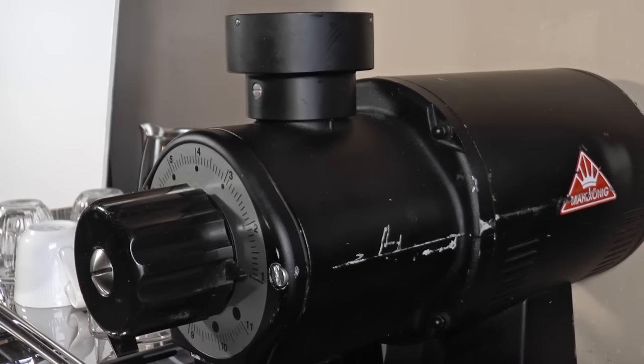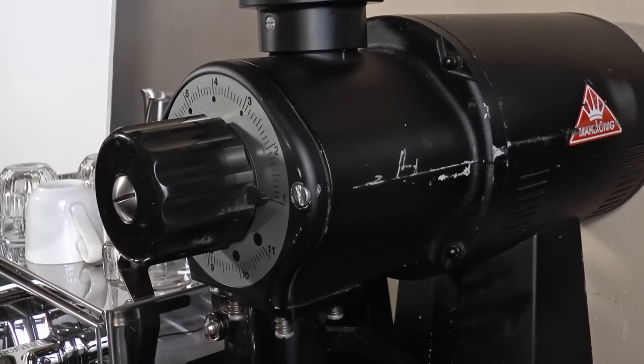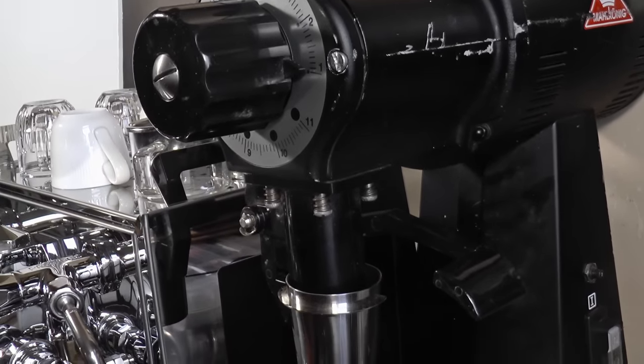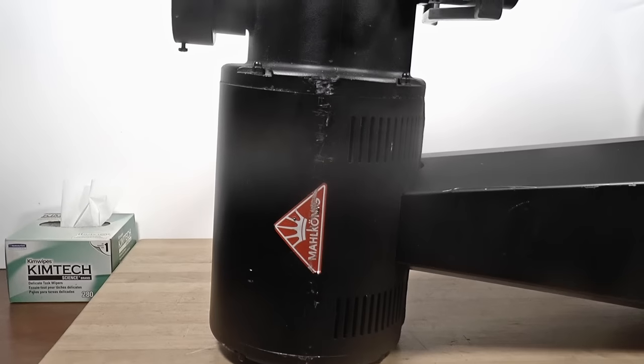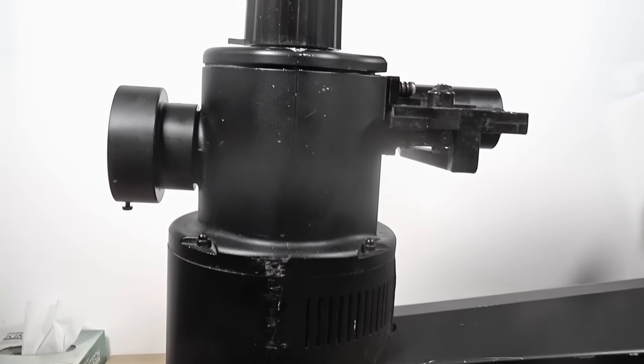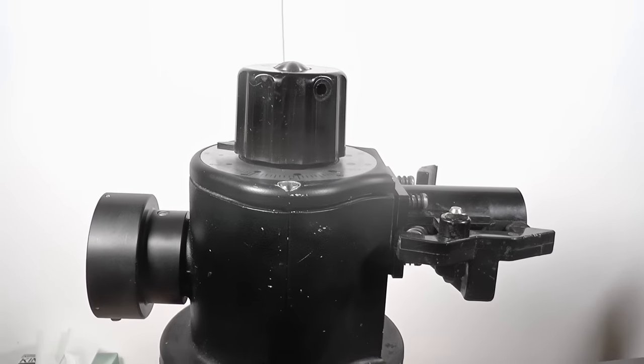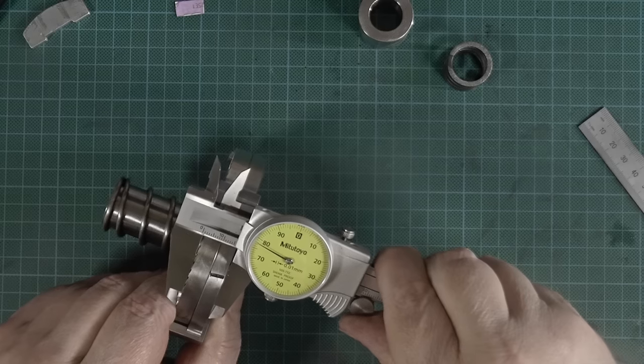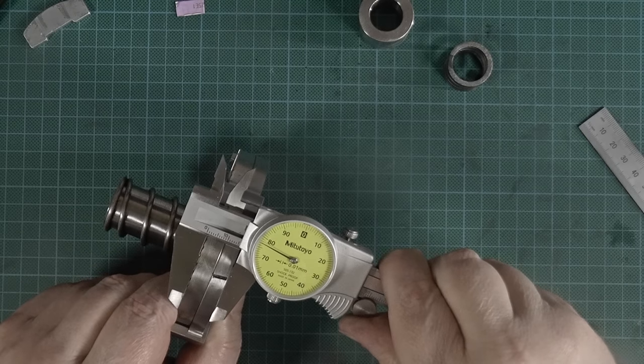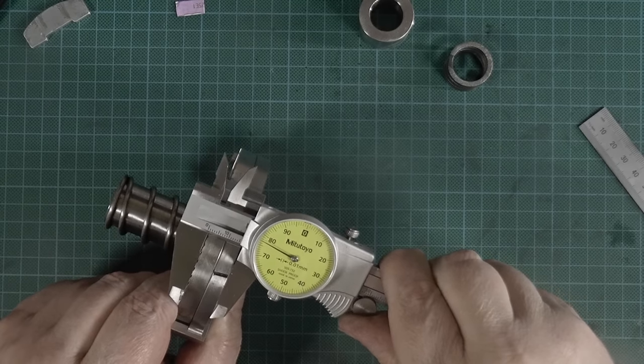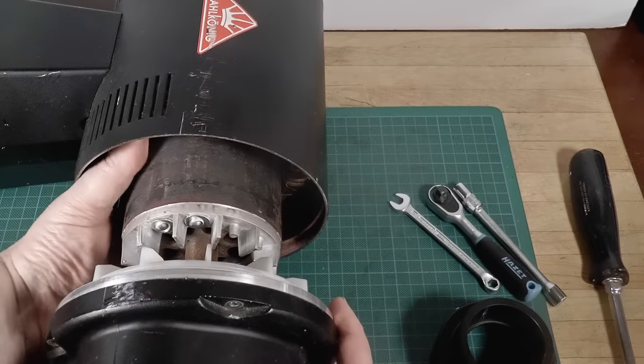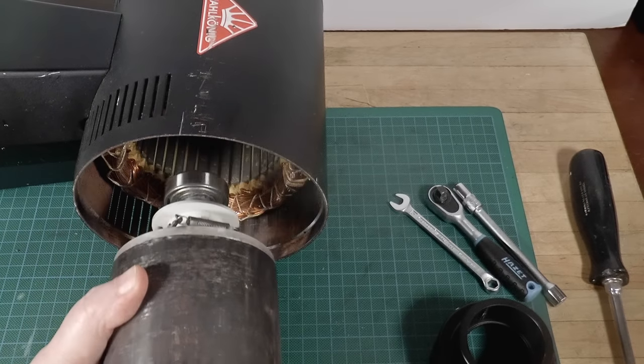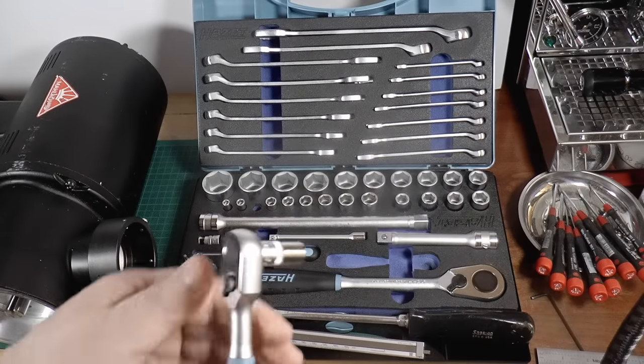I bought a used Malkoenig EK43 at auction for 500 euros not long ago. They look indestructible, but do they really hold up? Can I restore it for a modest sum? Does it make sense to buy used industrial kit for home or commercial use? How would you evaluate a piece of gear like this? Well, here's how I do it.